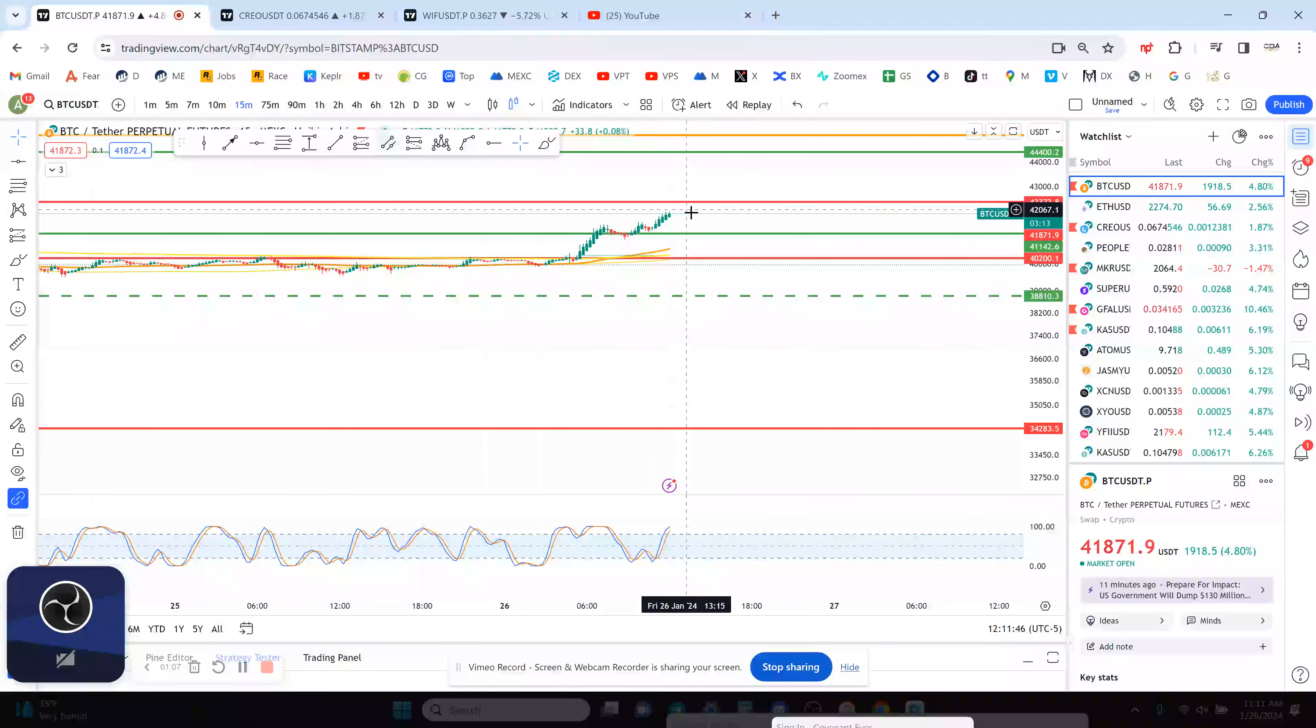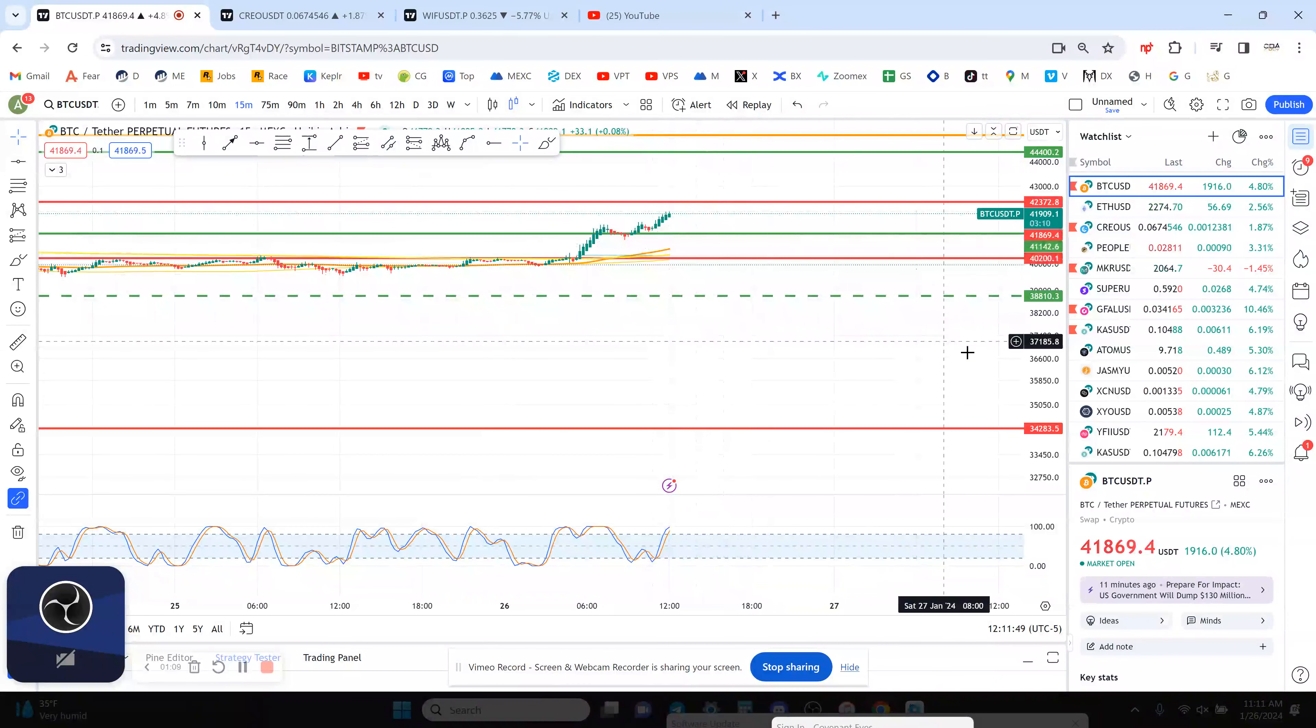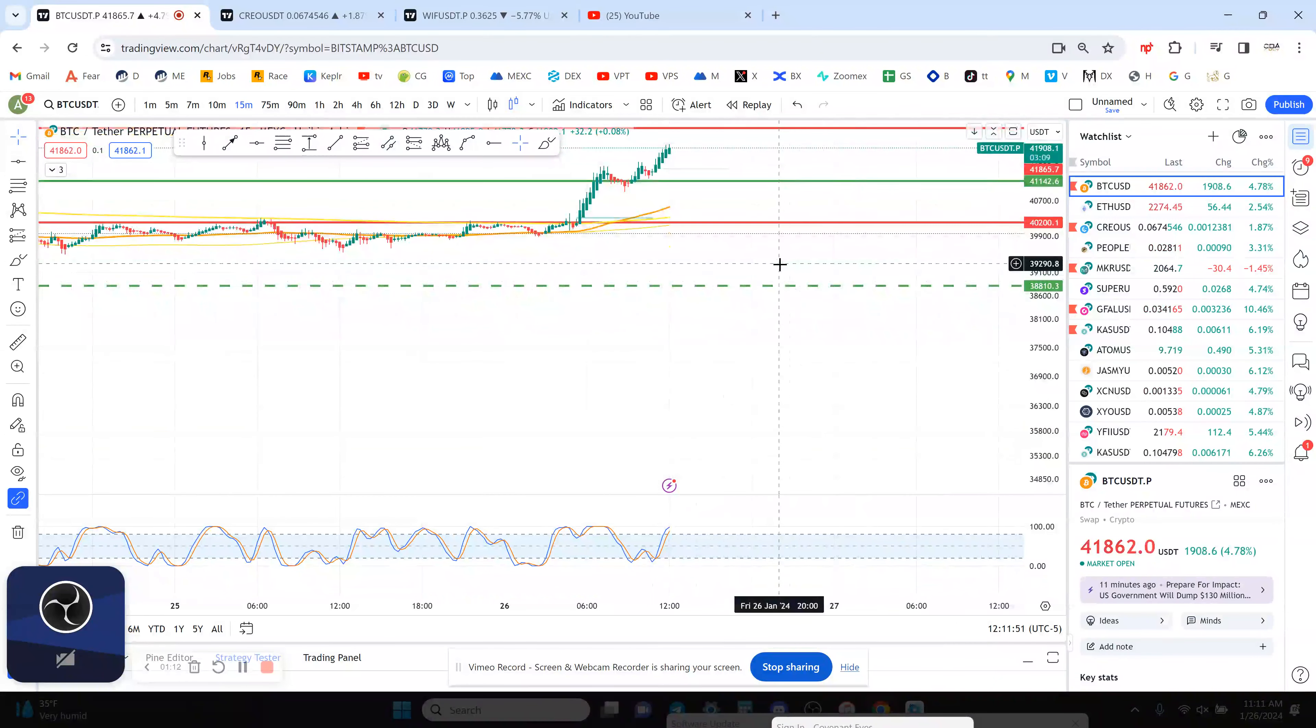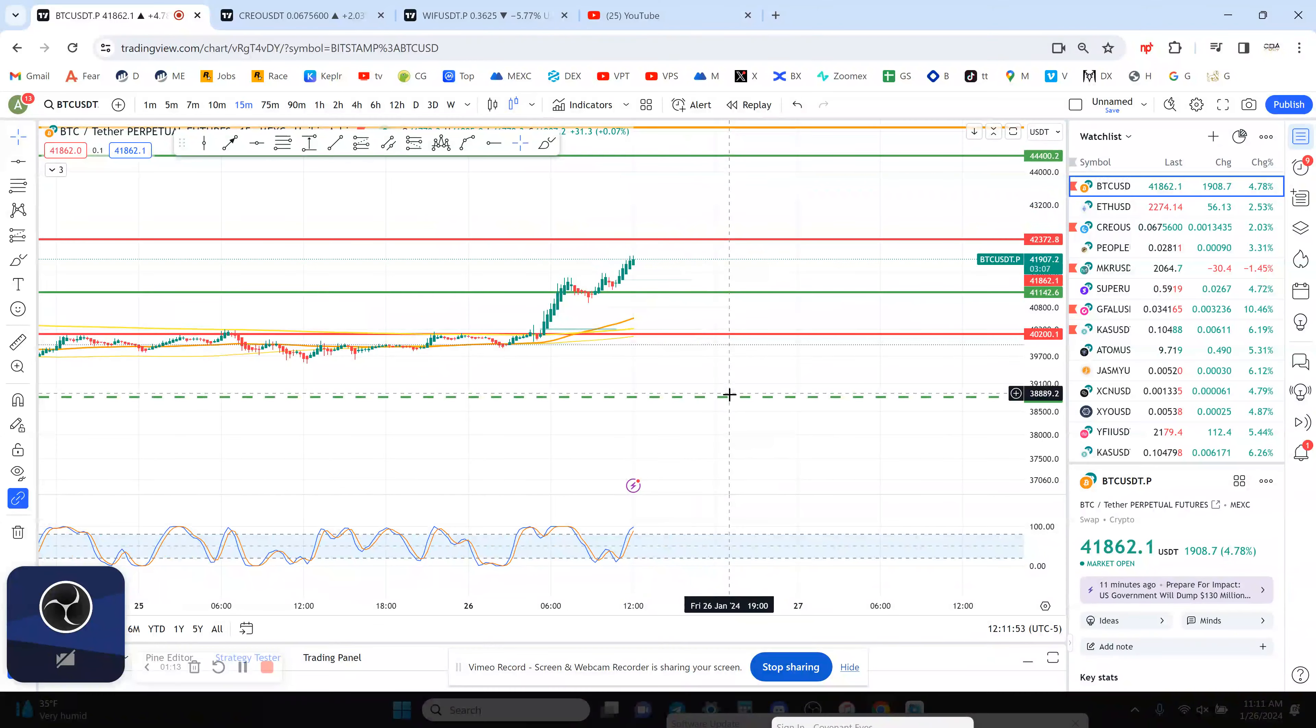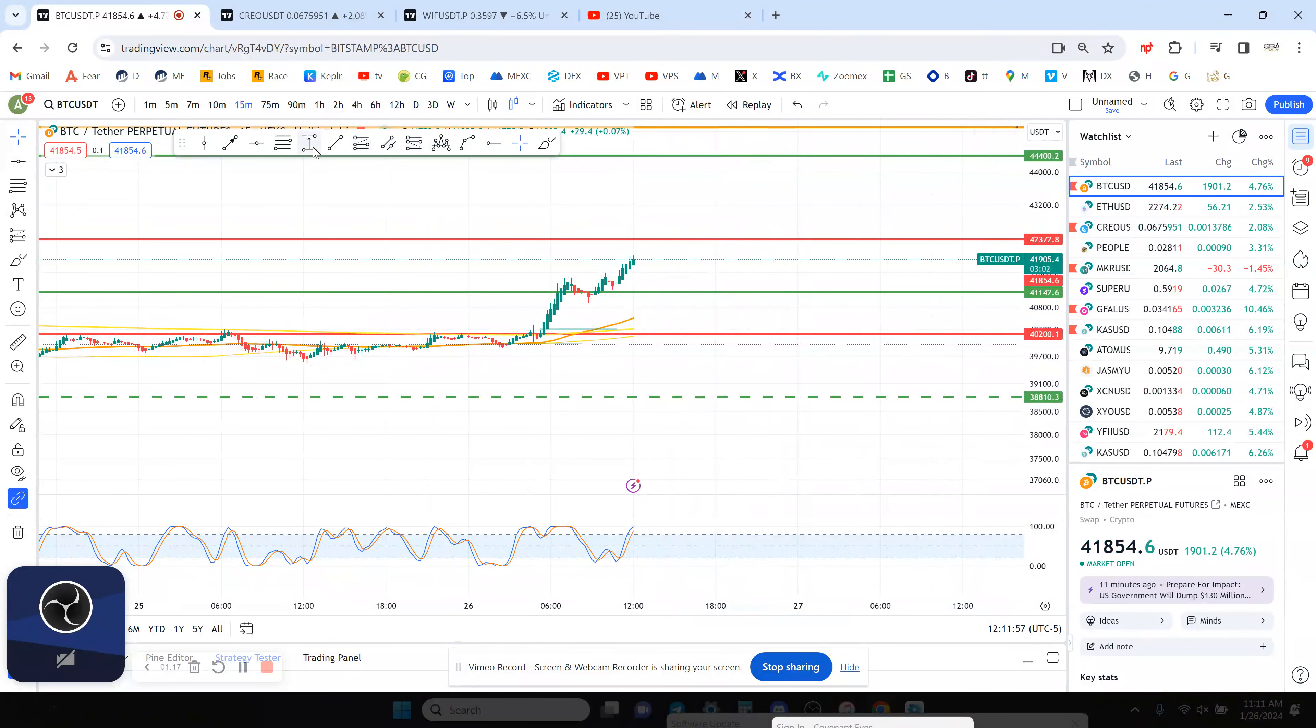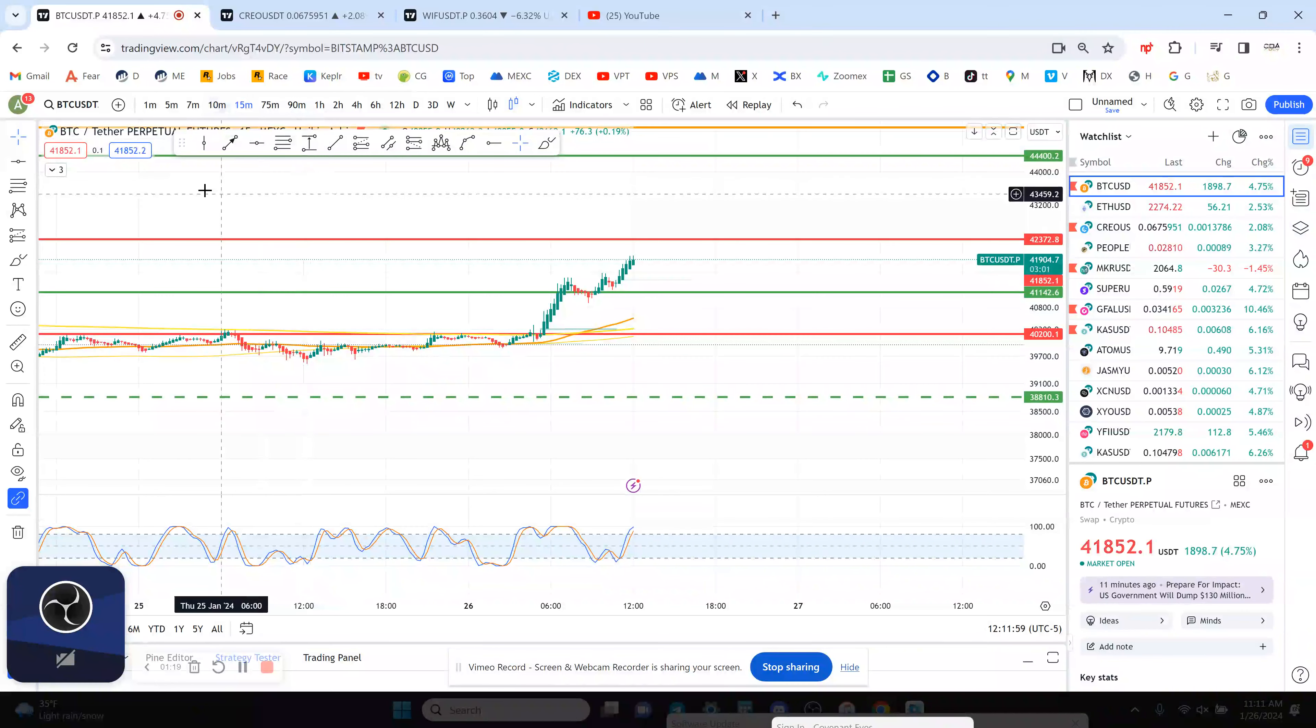The 15-minute chart is breaking to the upside as well, so I like that. I am in a trade on this on the 15 minute intraday at 41,143, and with the 15 being overbought I'm considering taking profits.